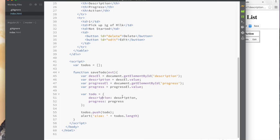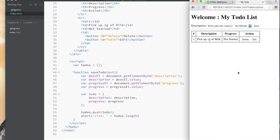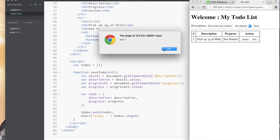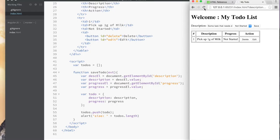We create an empty array and a JavaScript object with the key 'description' and the value from the description field. The key and value don't have to be the same name — it just makes it easier when referencing the object. Once we have this object we push it onto the array. Then we print out the size of that array, and we see: size zero initially, then clicking Save gives us size one.